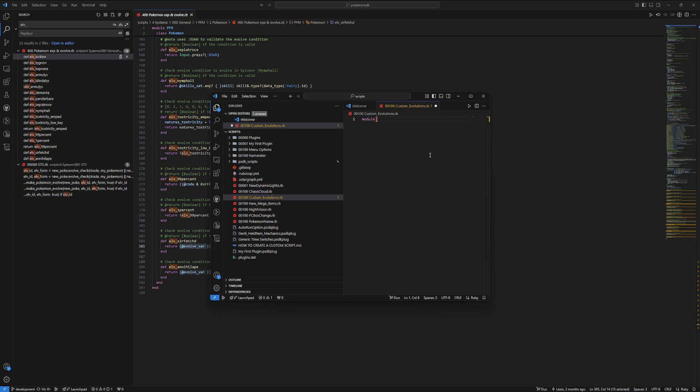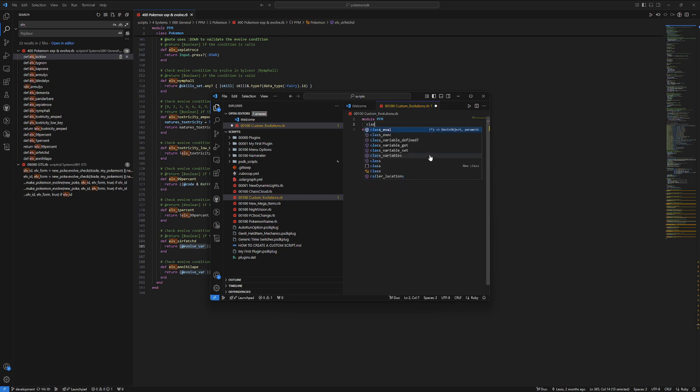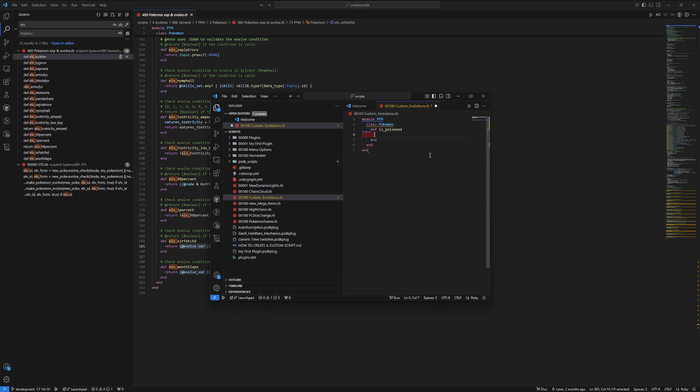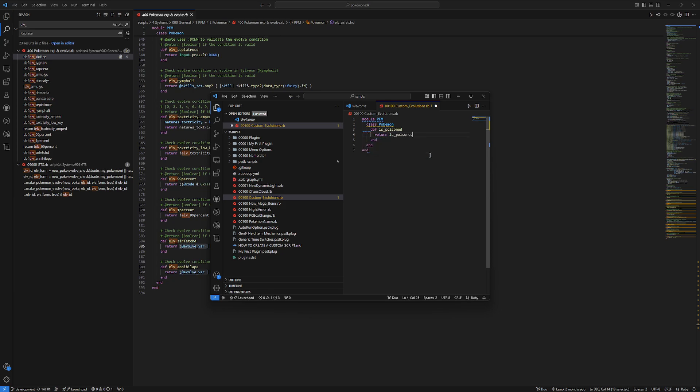So, we're going to do module pfm class Pokemon, and then, like I said, we can do something very simple, like just checking if a Pokemon has a certain status. So, we could do def is poisoned, and then just return is poisoned. It's actually literally that simple.